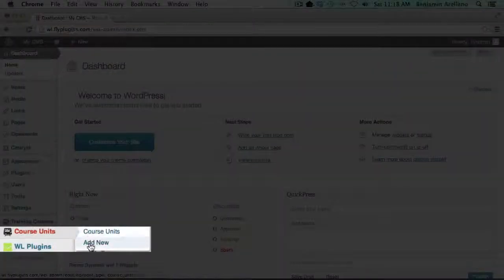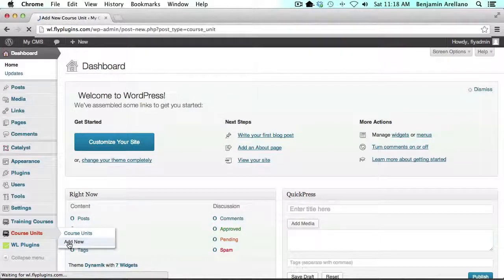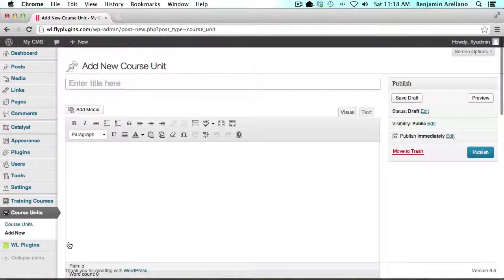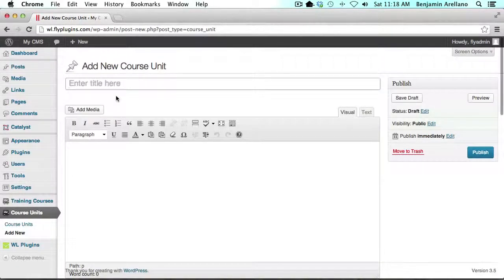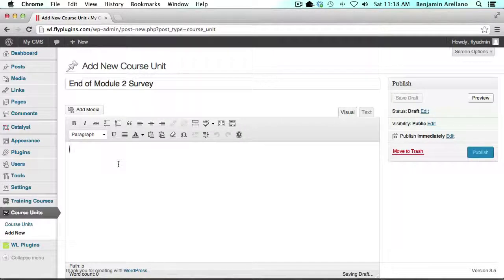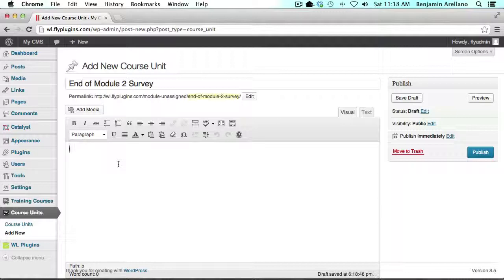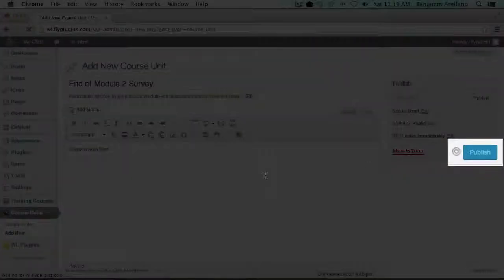Under course units we're going to click add new and give our course unit a name. If you wanted to provide some sort of content prior to the survey you could add that here. You could actually add text or photos or multimedia, hyperlinks and things of that nature. We're going to click publish.